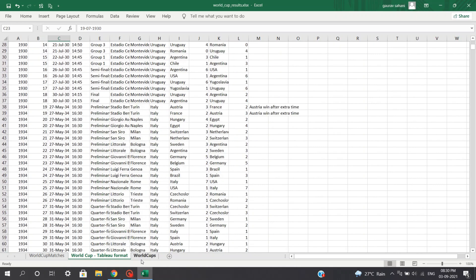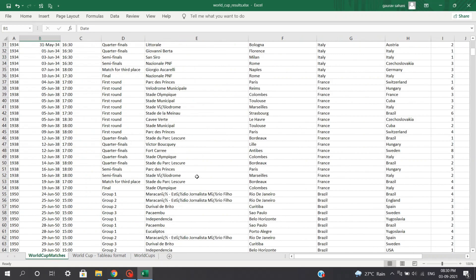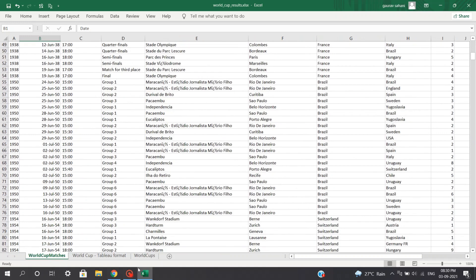Likewise, there are many subsections such as public data, education, government, science, lifestyle, technology, health and business, where you can download a variety of datasets.